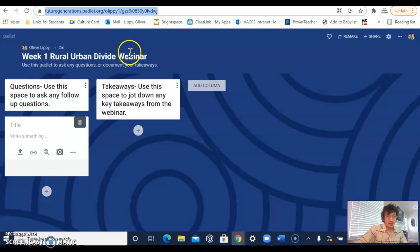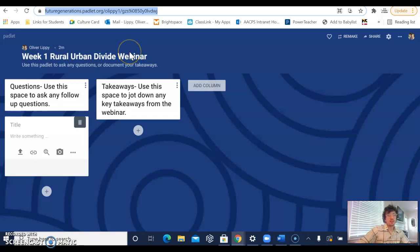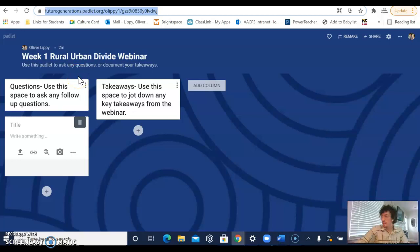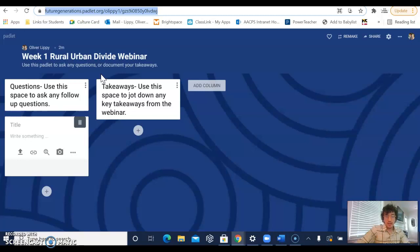Now this particular Padlet is going to be used to ask questions and document any takeaways you have from this session. In the future we might use Padlet in a different way, but for the most part it's just a great resource to respond to something that we talked about or discussed.